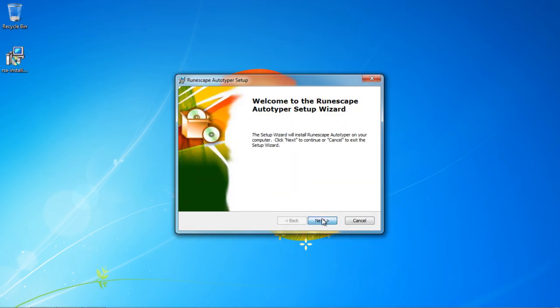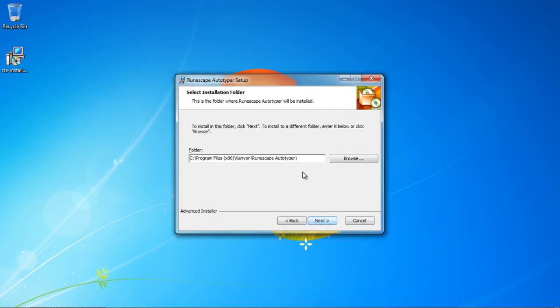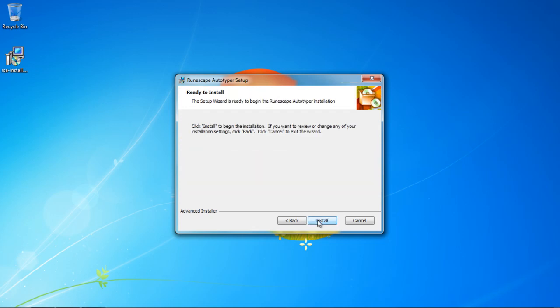And then press next. And then I'm just going to leave that the same, and press next again. Then press install.